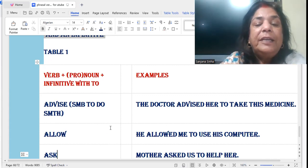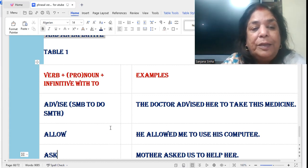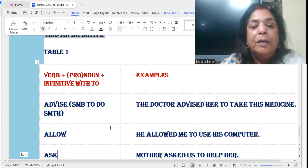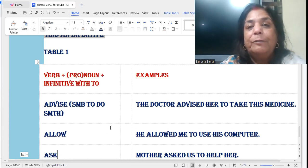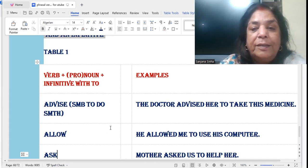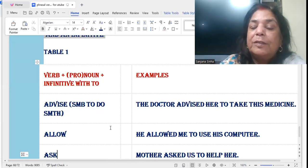Take a look at the first sentence. 'Advise' — advise somebody to do something. The doctor advised her — 'her' is a pronoun. So it's verb plus a pronoun and then an infinitive: the doctor advised her to take this medicine.